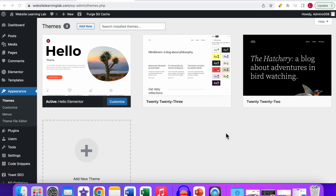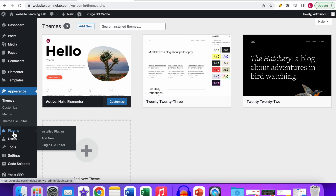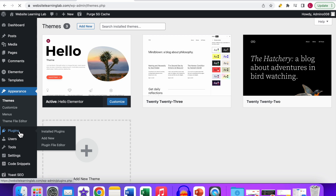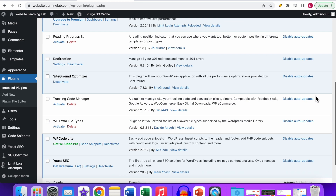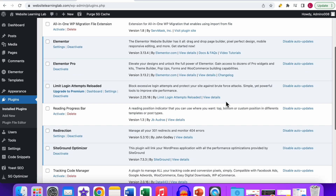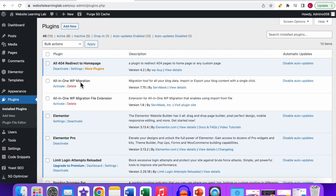Now let me show you how to check if the issue is caused by a plugin conflict. Go to the plugins overview by clicking on the Plugins option in the left menu. You will see an overview of all the plugins installed on your website, which ones are activated, and which ones are installed but not activated yet.